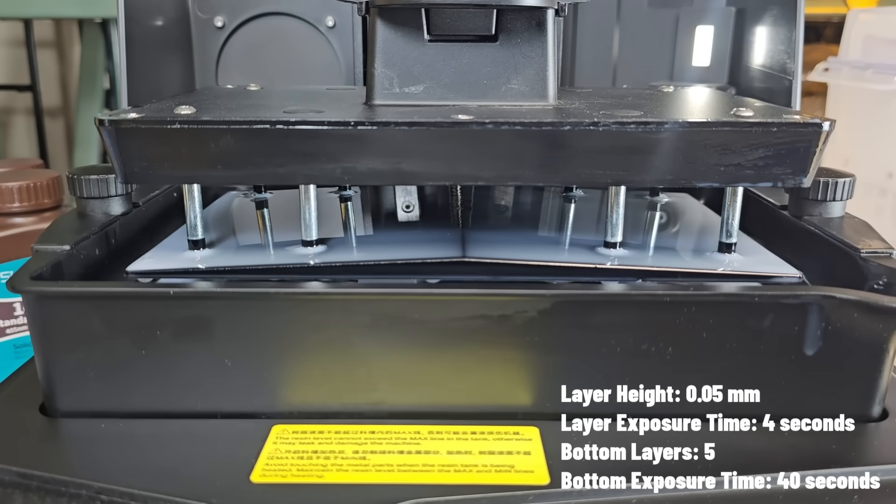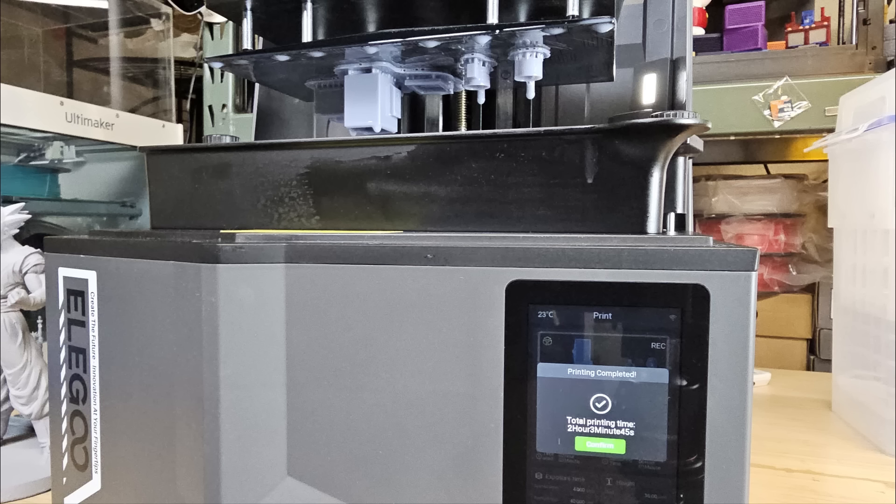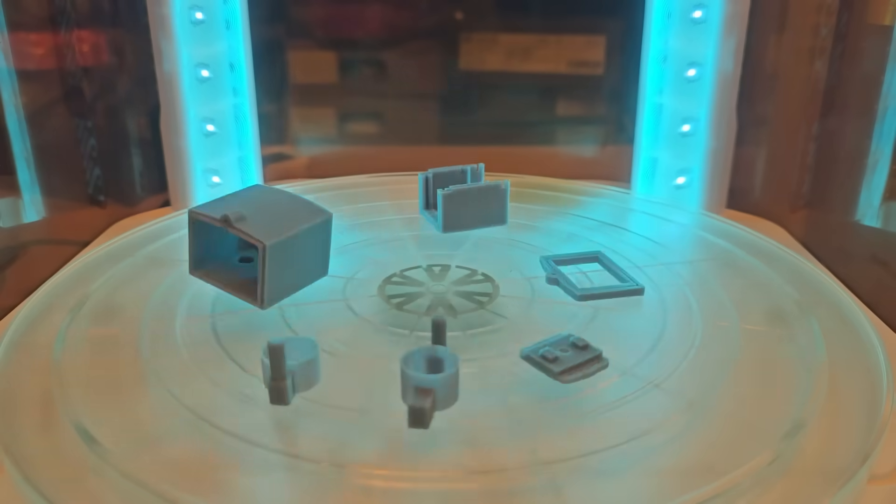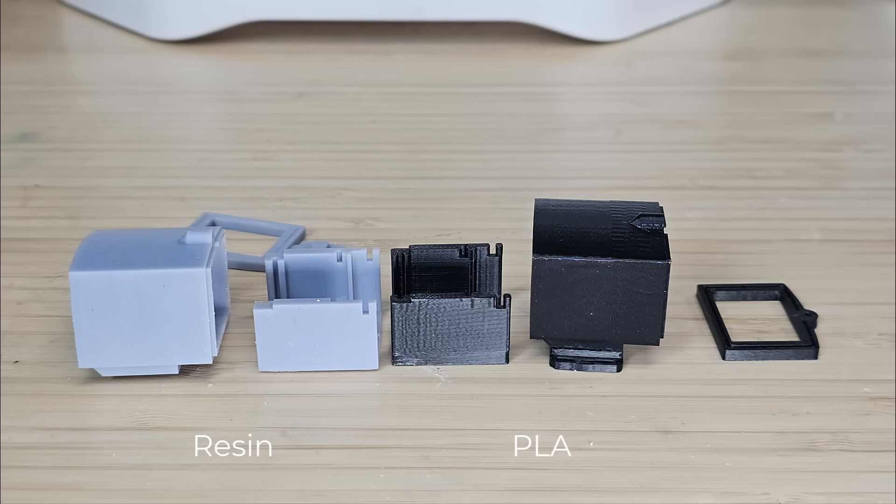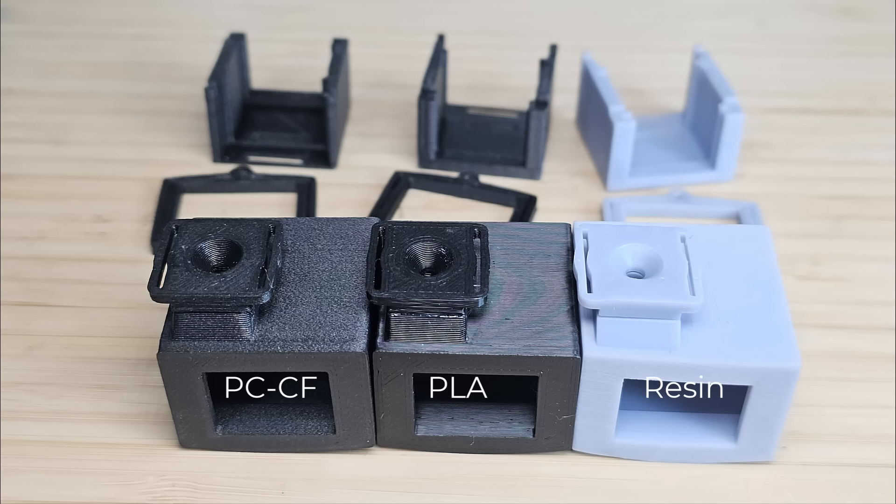Since I set the curing time for each layer to 4 seconds, the print takes a bit longer, finishing in about 2 hours. After washing and curing, I compare the results. The viewfinder enclosure prints well on both resin and FDM, but the resin print has a much smoother surface, with no visible layer lines or vibrations, almost like an injection molded part.